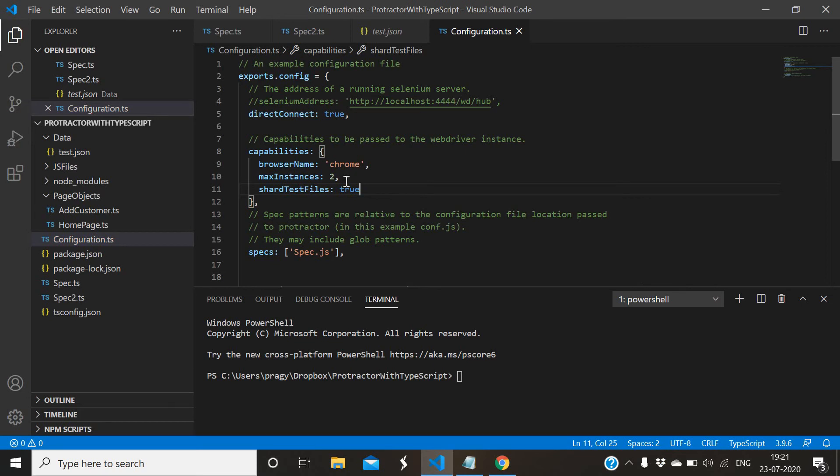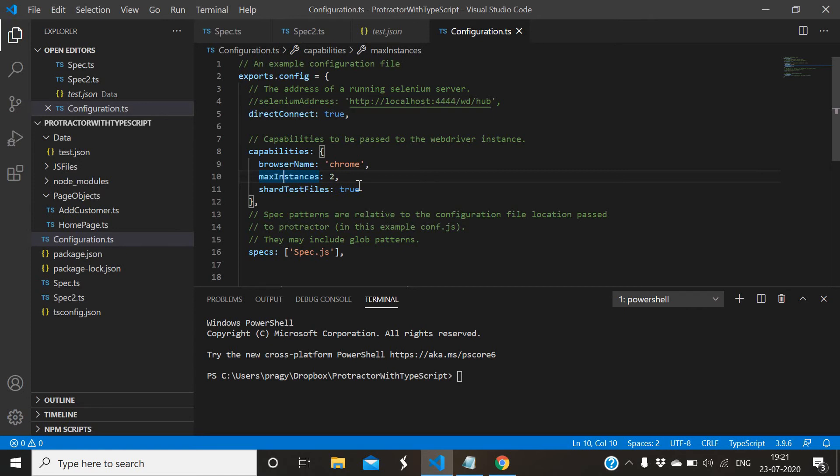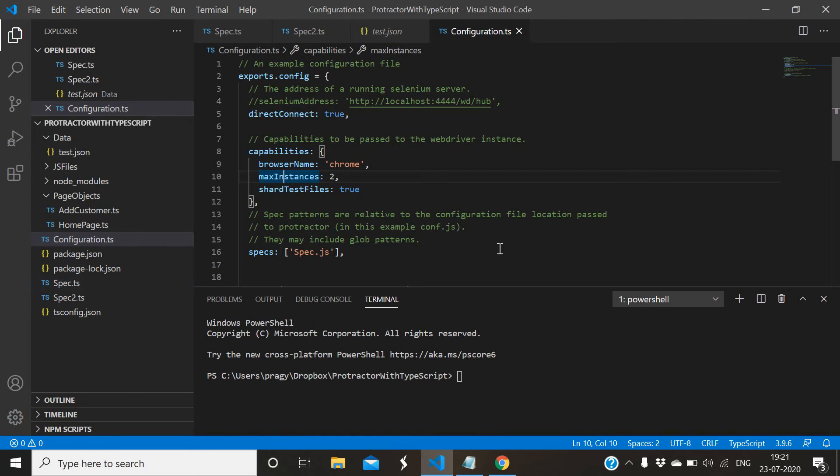I have added just two parameters: maxInstances and shardTestFiles. In maxInstances you have to give the number which you want to run in parallel. If I want to run three scripts in parallel, we should have three spec files and then the number will be three, so those three scripts will run in parallel.